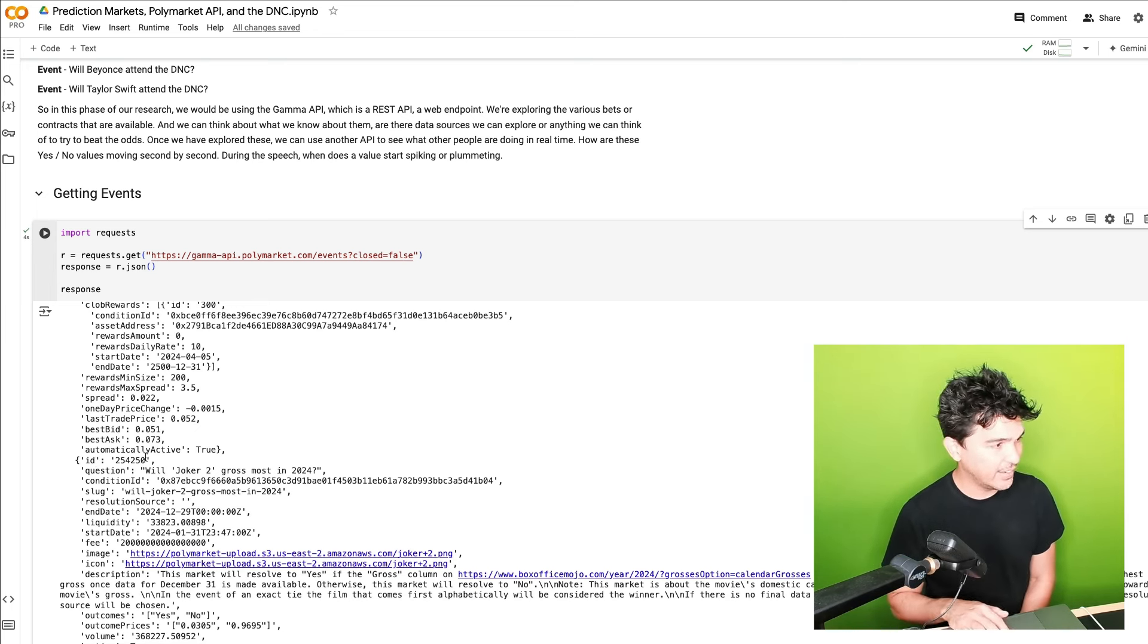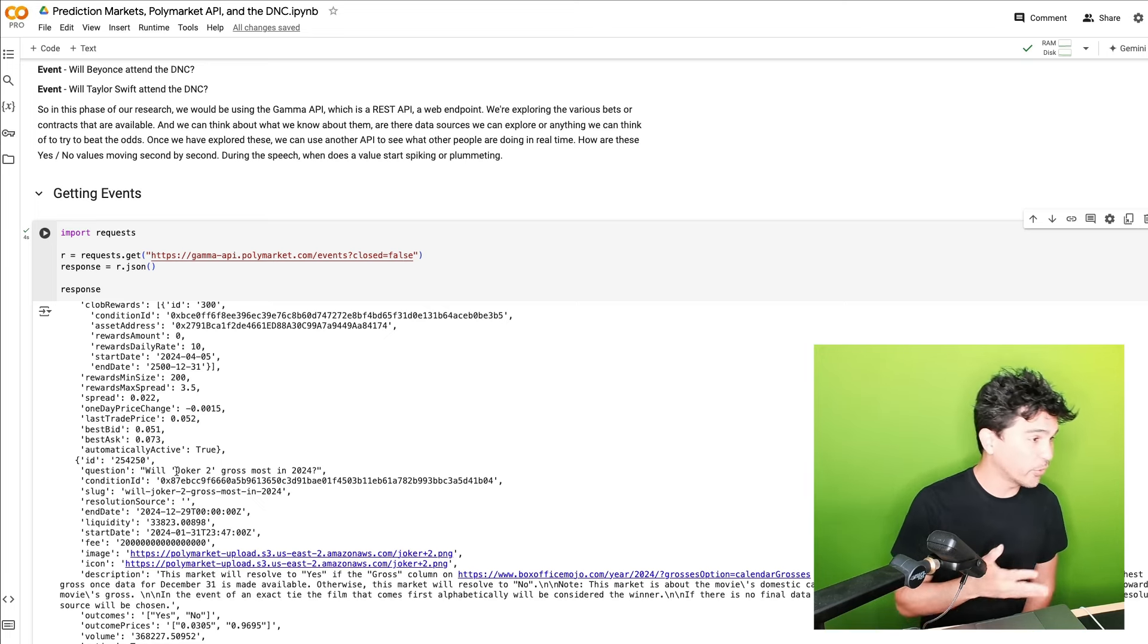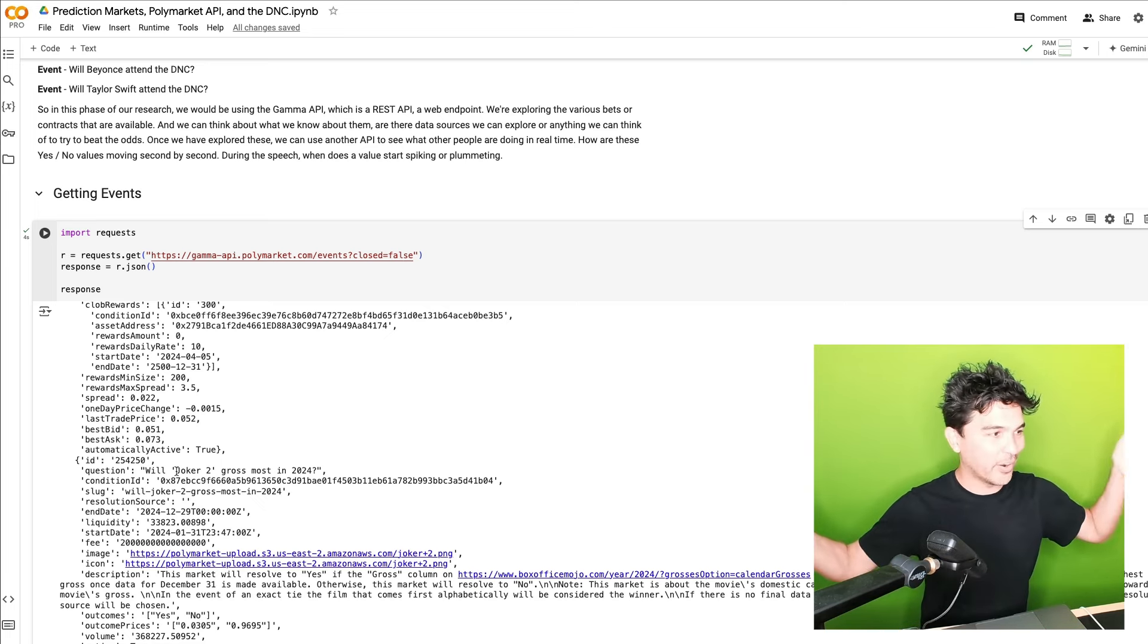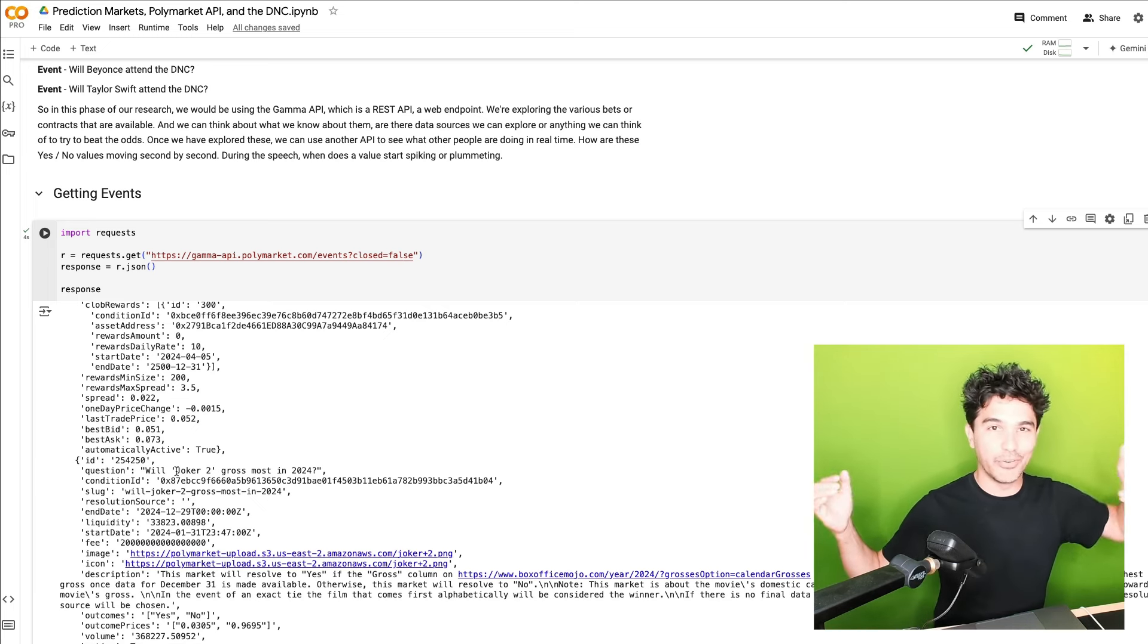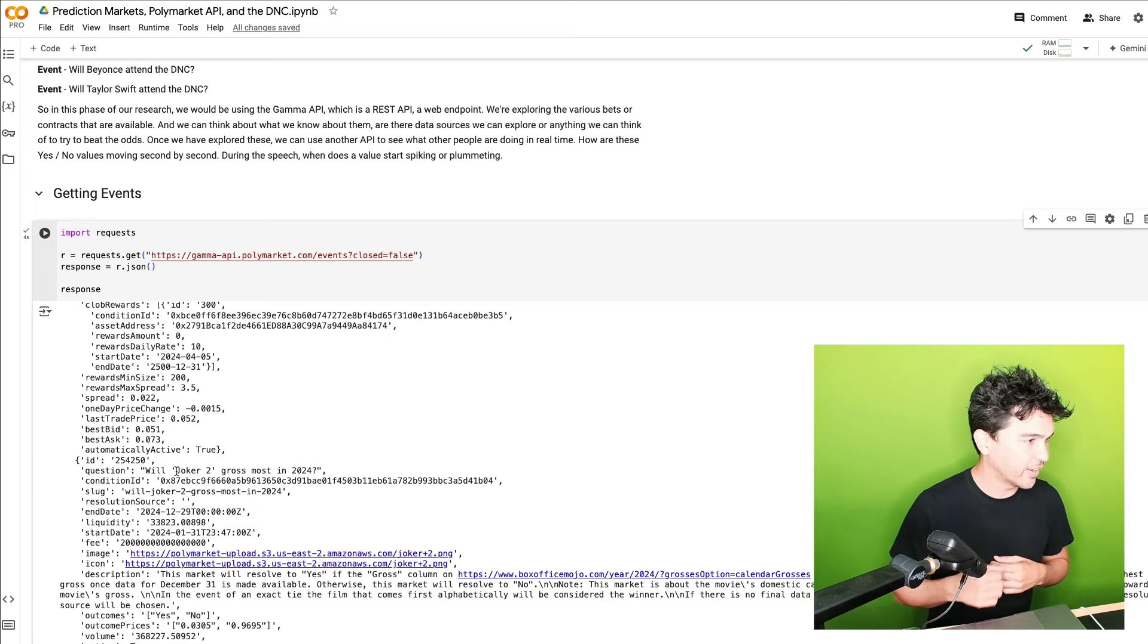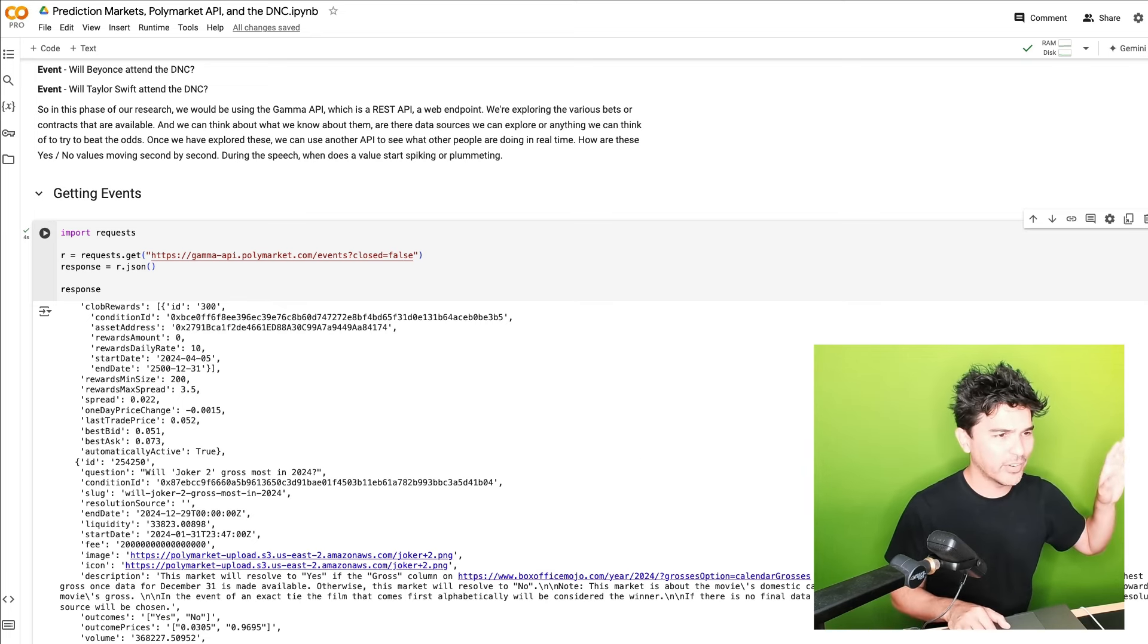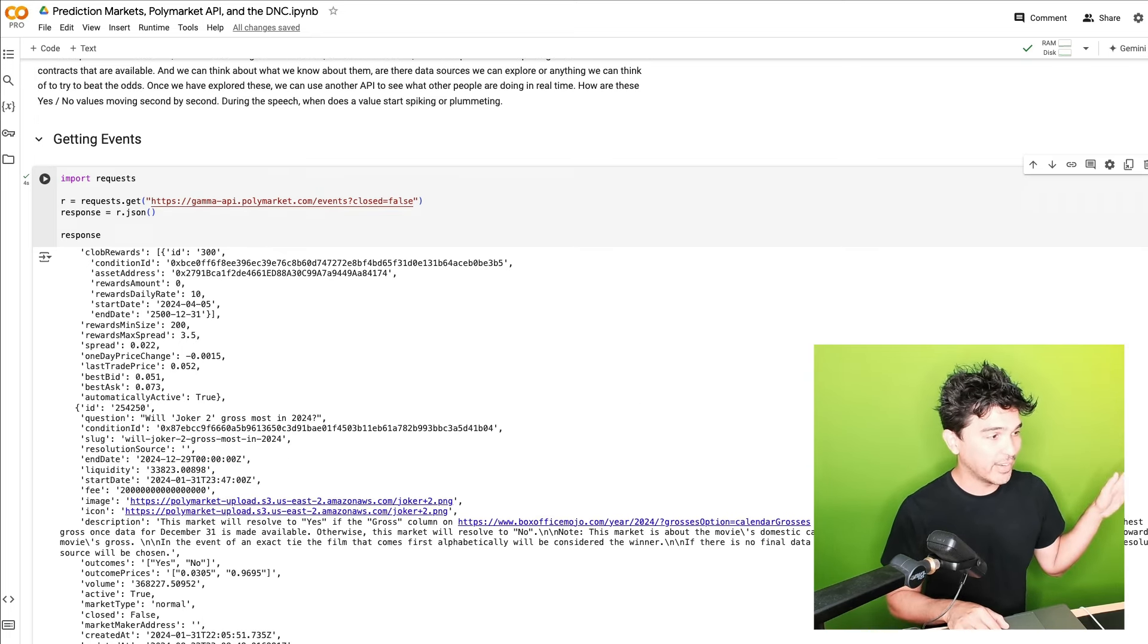So you'll see here, I have an event ID and then a question. And then this one's, will Joker 2 gross the most in 2024? So people are betting on the gross revenue from a new movie that's going to come out. So I'm not interested in that. Depending on your interest, you might be interested in sports or news. You might want to filter this down.